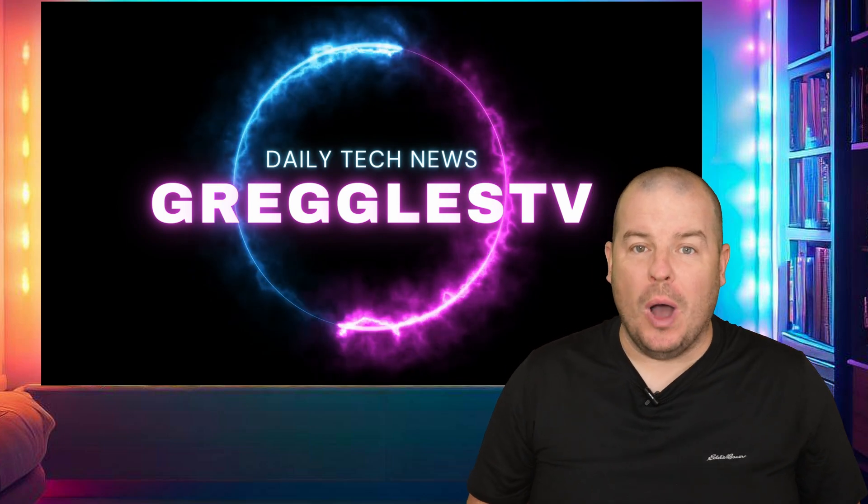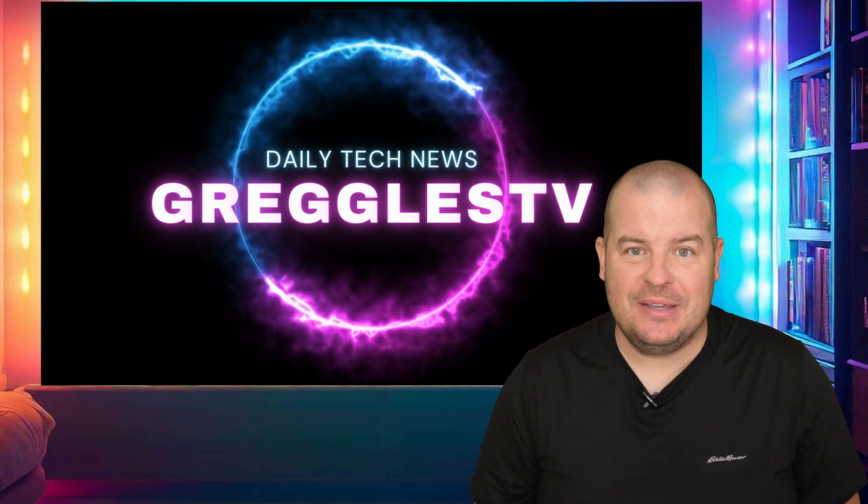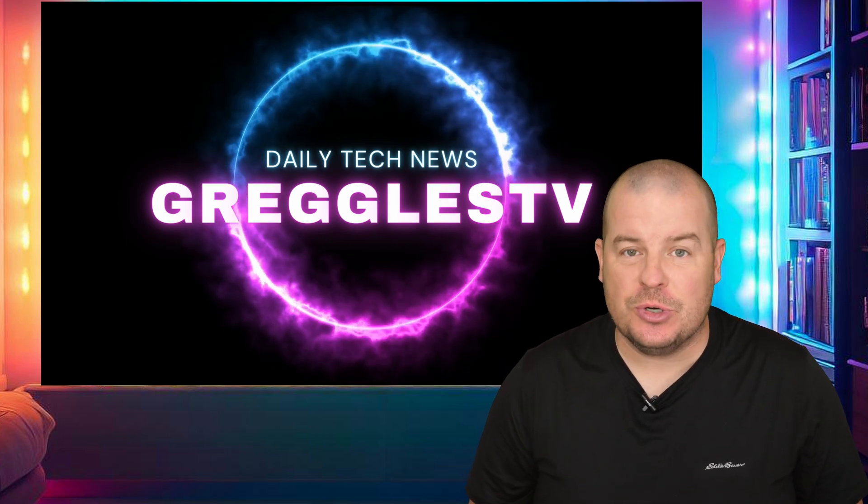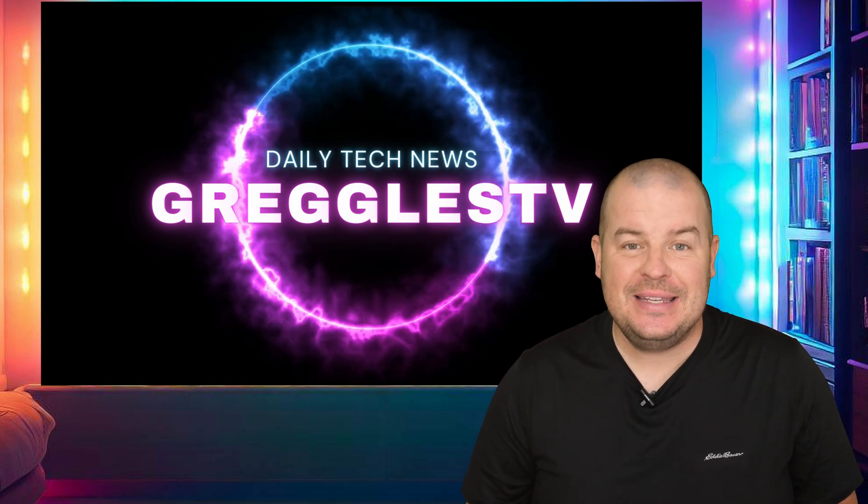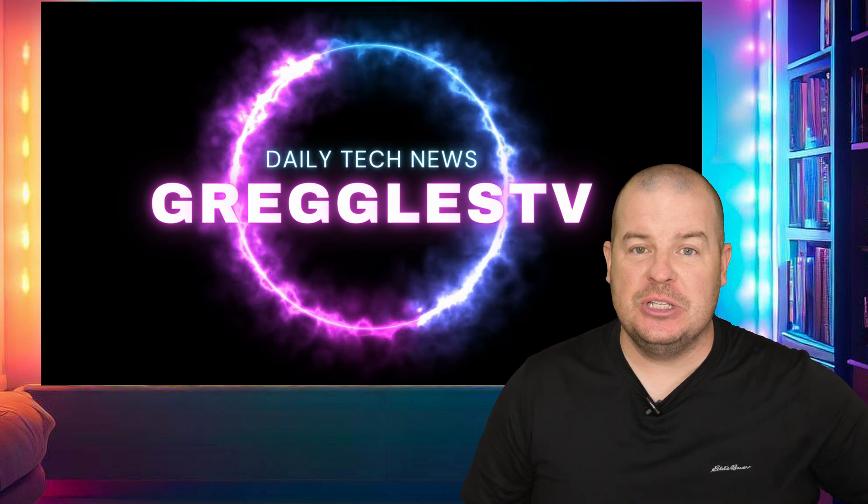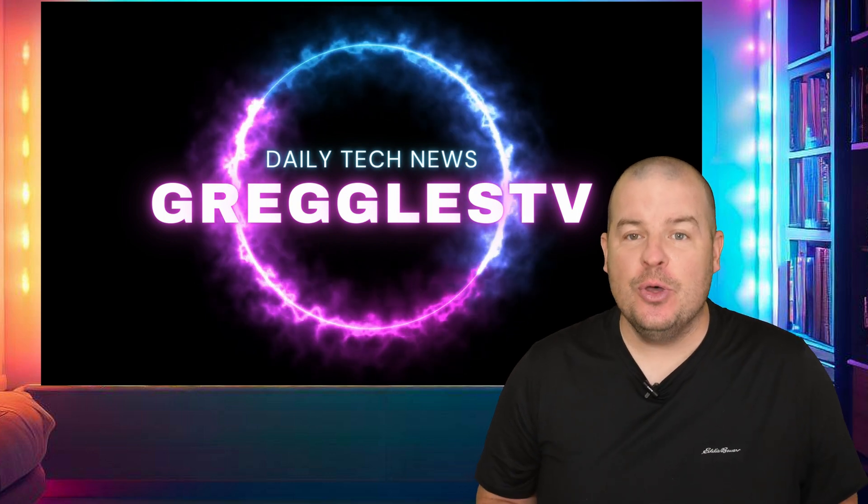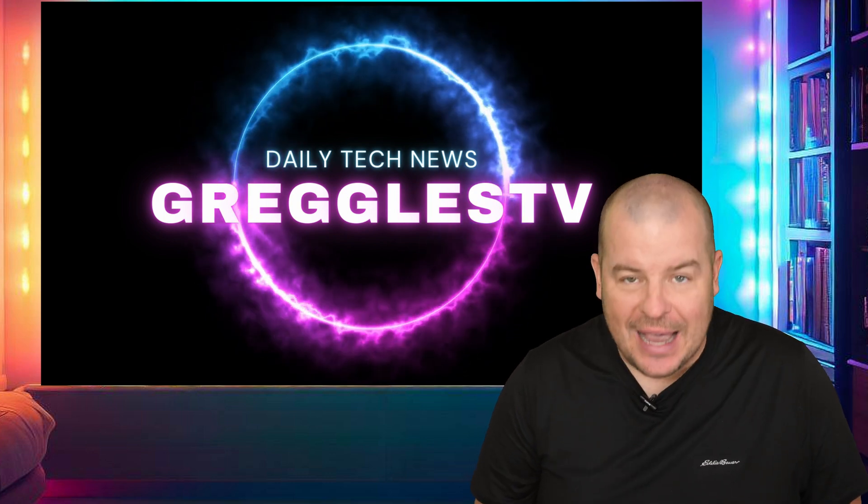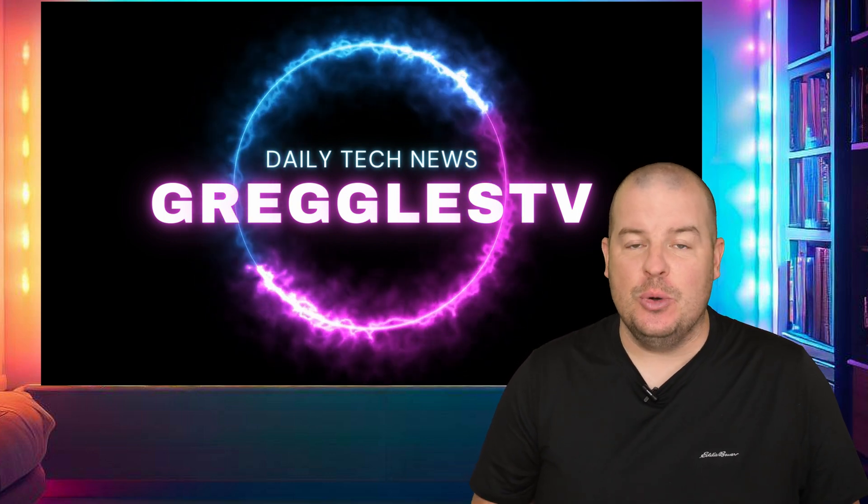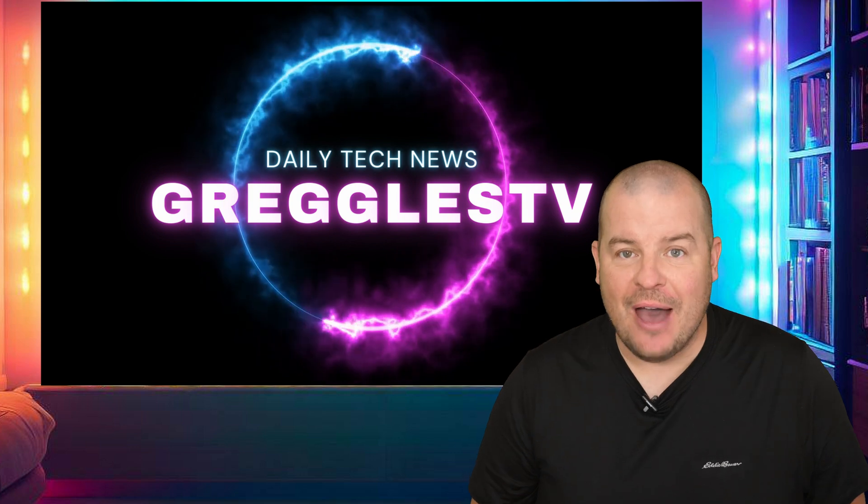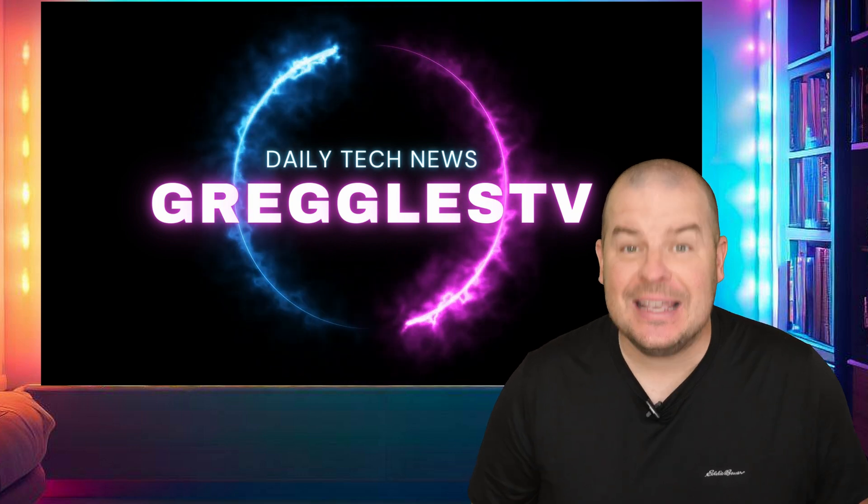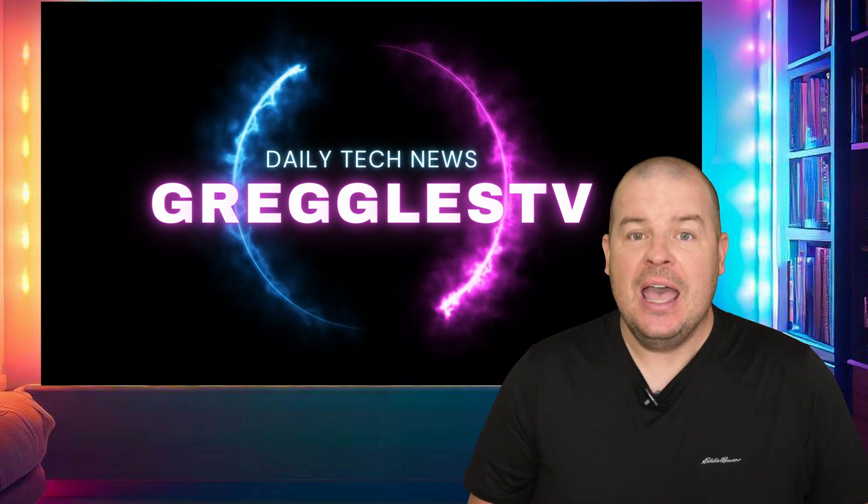What is going on guys? Welcome to Greggles TV Daily, your source for daily tech news. Make sure you subscribe so you know what's going on in the world of tech. How is everyone doing? Hope you're having a fantastic day.